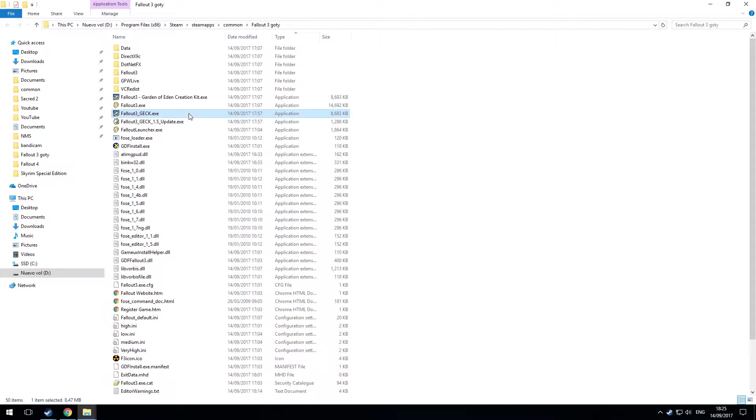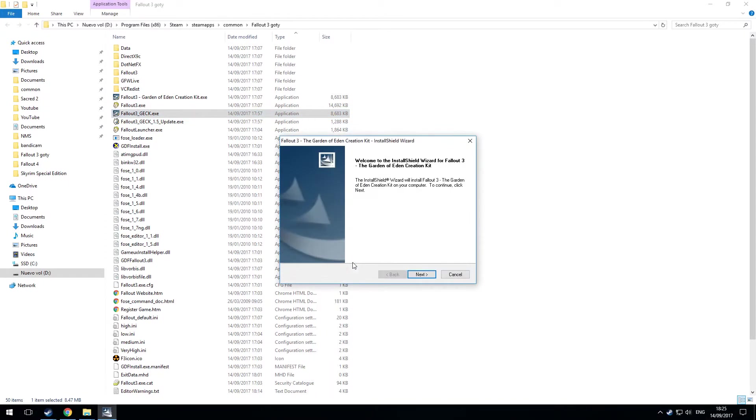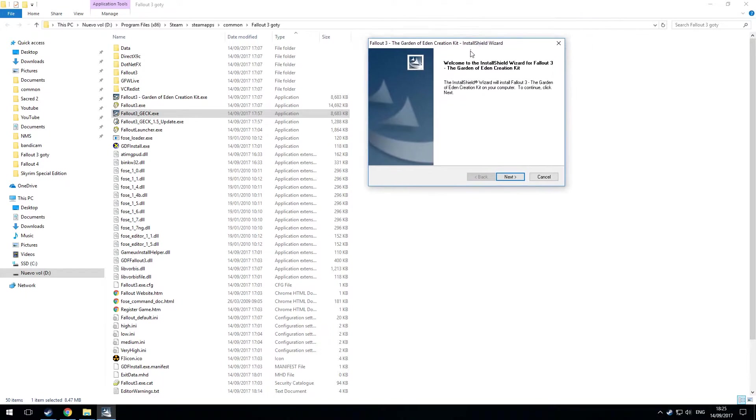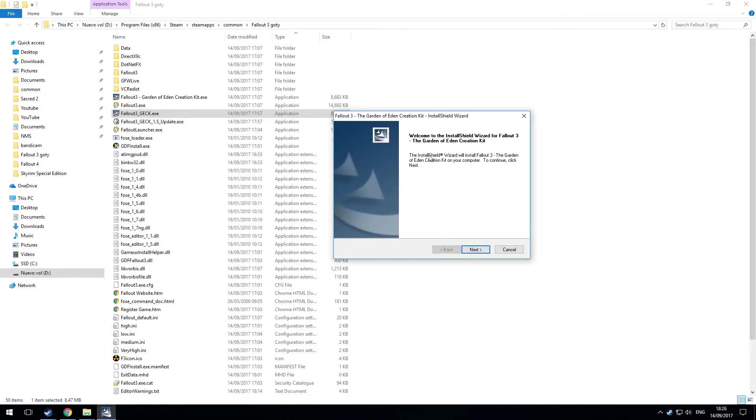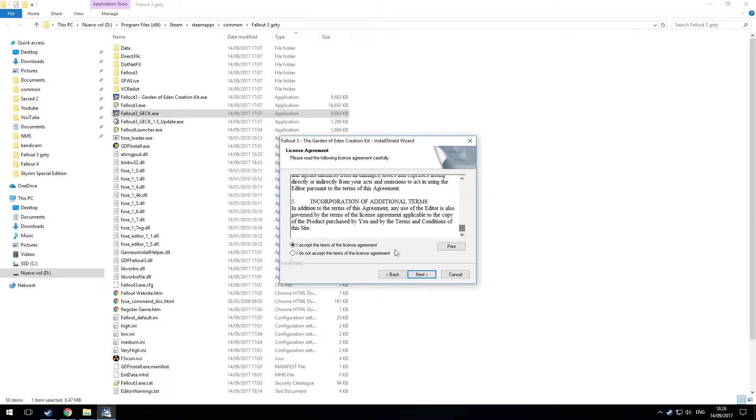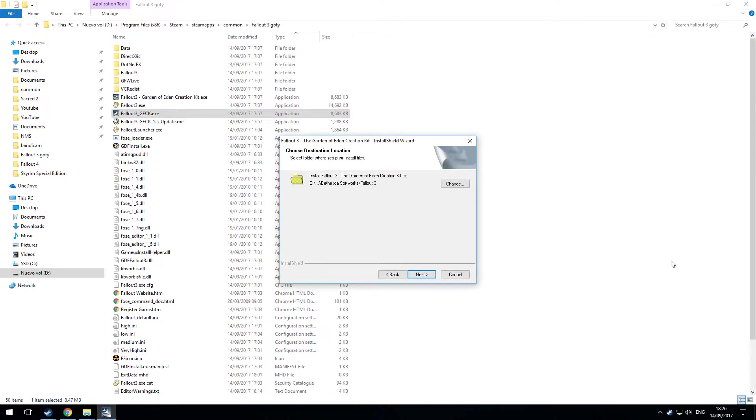Fallout 3 GEC.exe again. Now then. This time I've got a normal installation window. Next. Read this. Click I accept the terms. Next. And you get this.